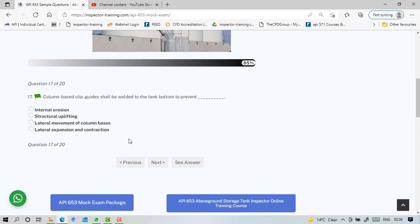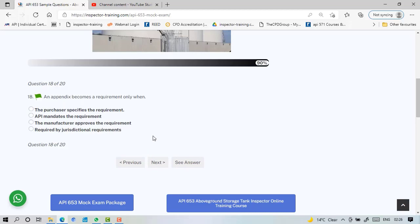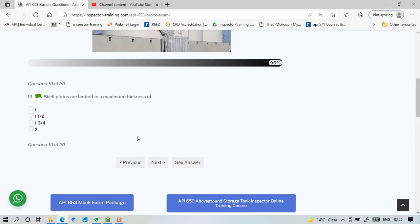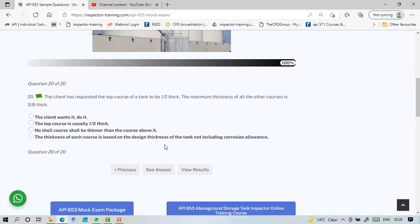Column base clip angles shall be welded to the tank bottom to prevent lateral movement of the column bases. This is common sense question. An appendix becomes a requirement only when the purchaser specifies the requirement, so it's always depends on the contract which supersedes all other code standards. All shell plates limited to a maximum thickness of 1 3/4 inch. The client has requested top course of a tank to be 1/2 inch thick. The maximum thickness of all other courses is 3/8 which is less than 1/2 inch thick. So no shell course shall be thinner than the course above it. That's a prime rule.